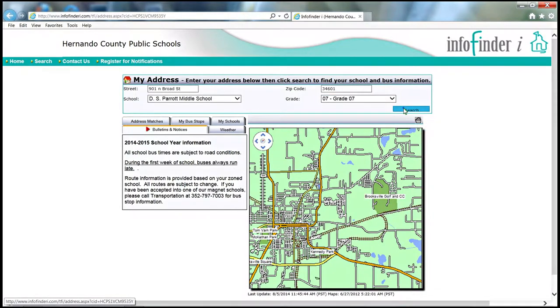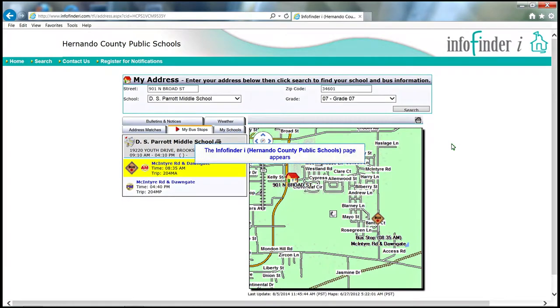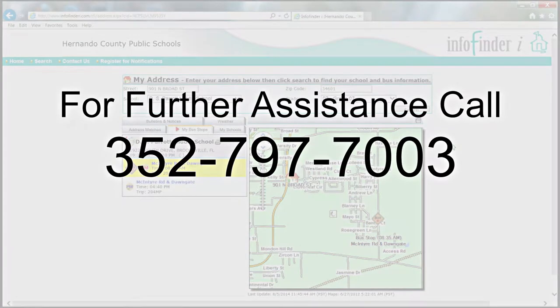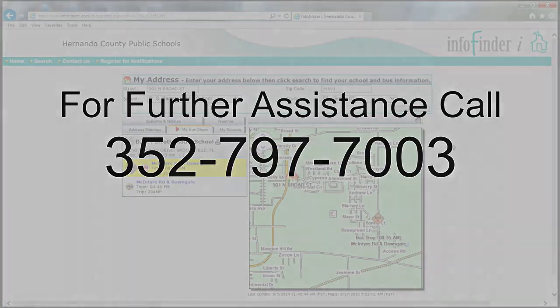Click Search, and you will find your results in the left-hand pane next to the map. If you have further questions, please call 352-797-7003.